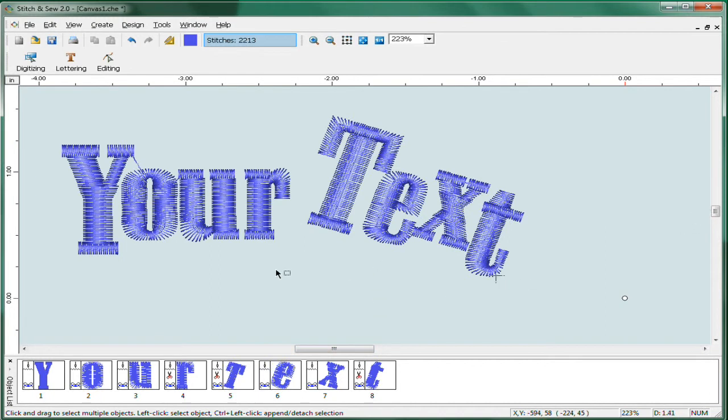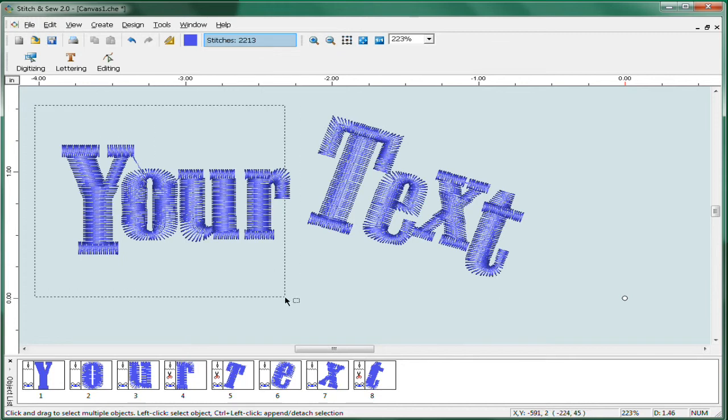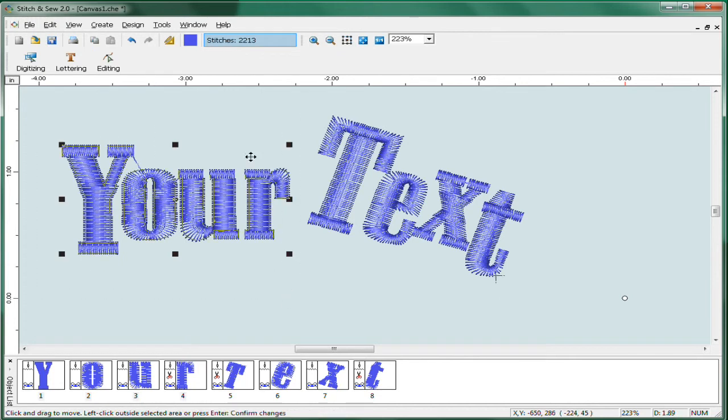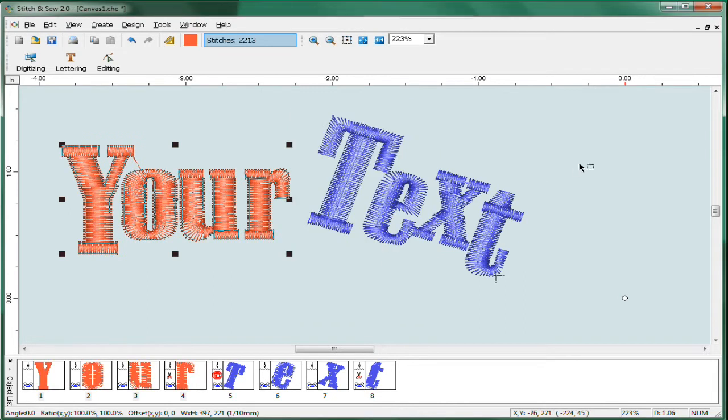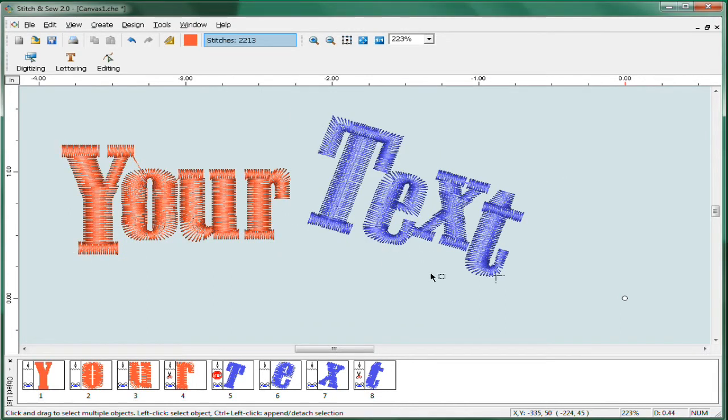Finally, you can also change the color. For example, by just selecting whichever part of your design you want to change the color on and click on your color swatch and just pick a different color. By hitting OK, instantly you have a two-color design.